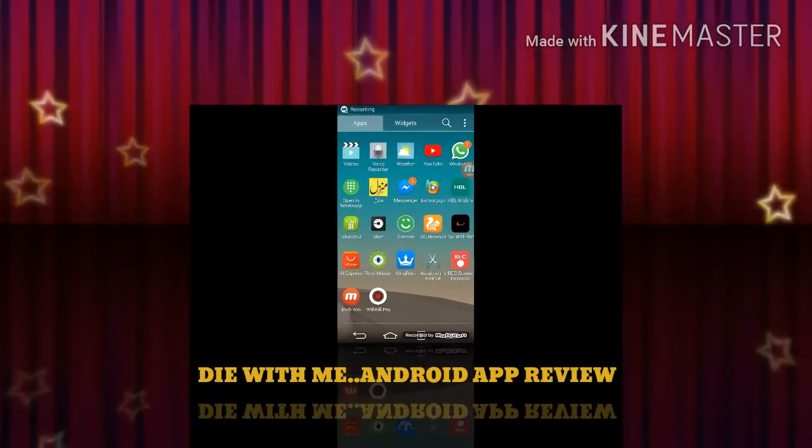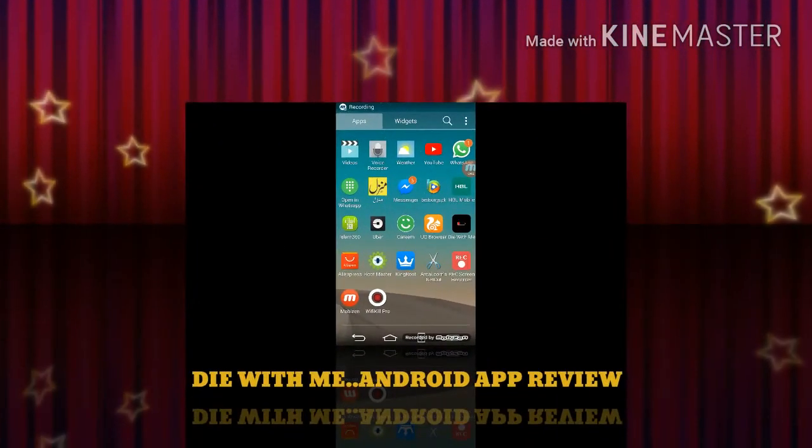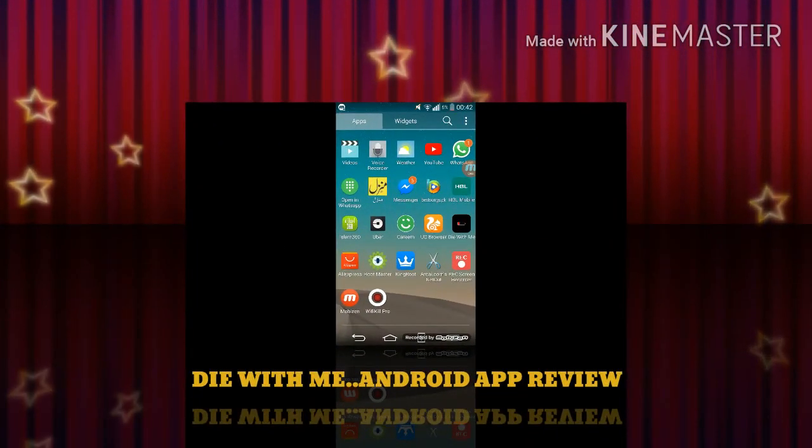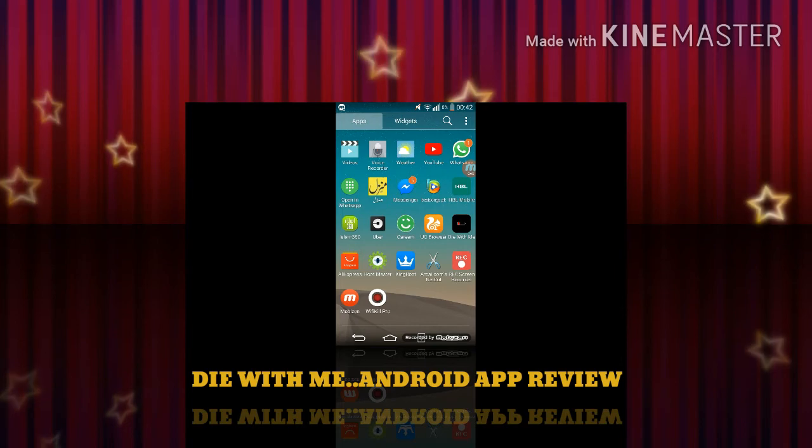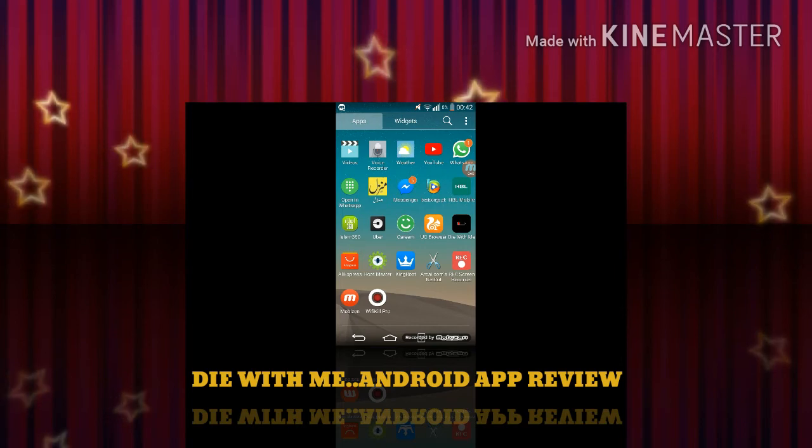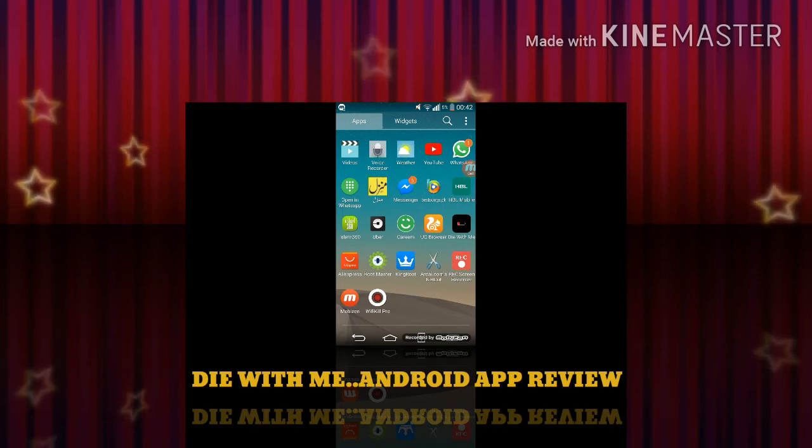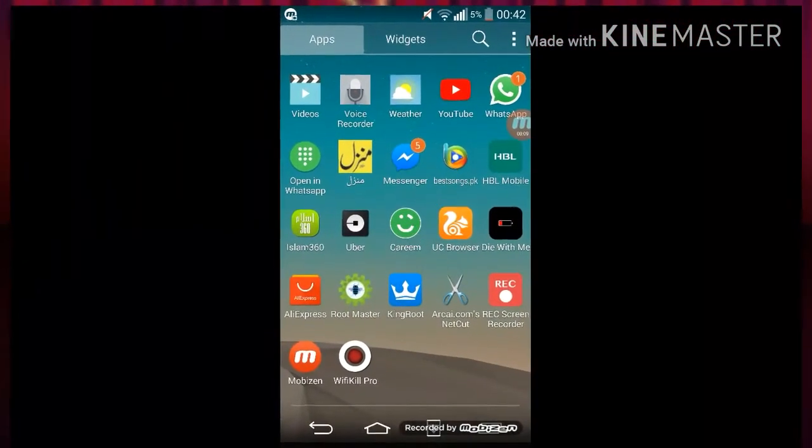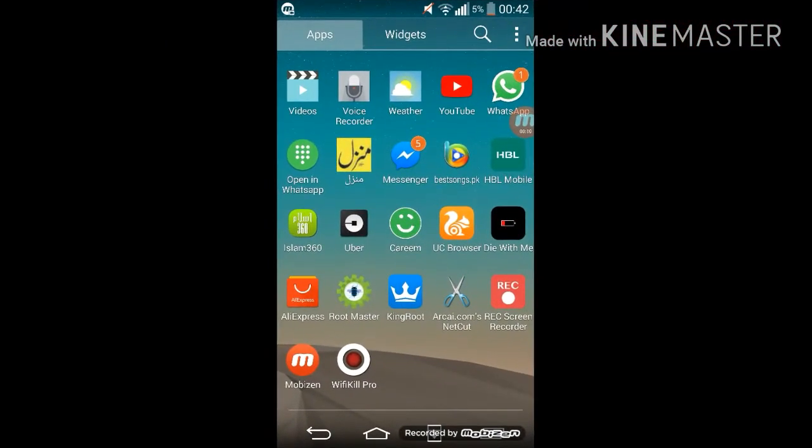Welcome to Oblivion Tech. On this channel you find some cool videos about Android apps and today I'm going to talk about an app which is Die With Me.